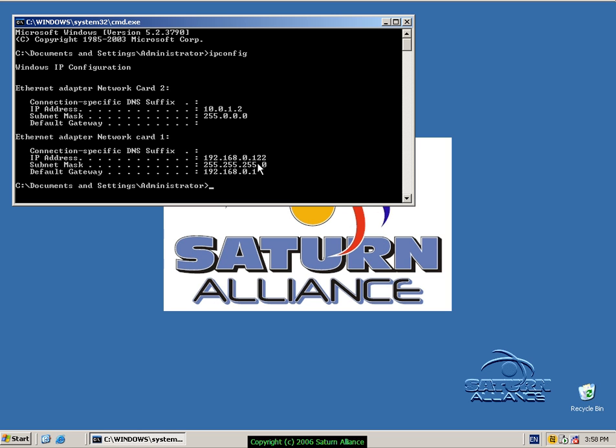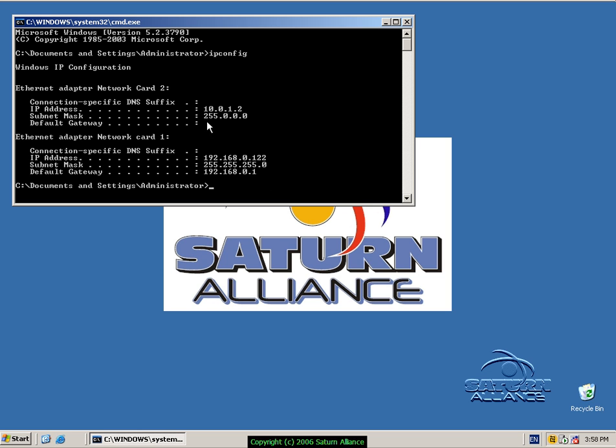In our case, we can see that we've got two network cards: 10.0.1.2 and 192.168.0.121. I know, for example, that this is our internal network card that connects to our LAN. This network card here connects to our external connection, i.e., the internet. So we want to make it a bit easier for us to work out exactly what's what here.